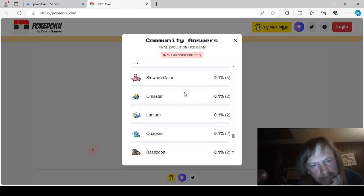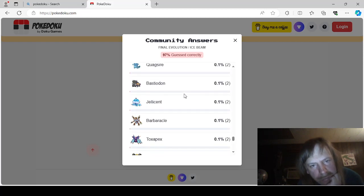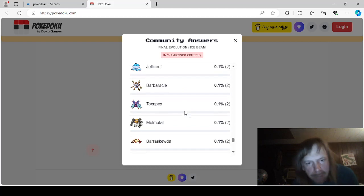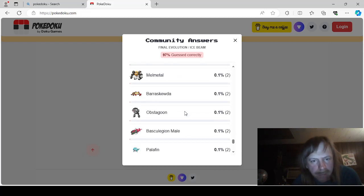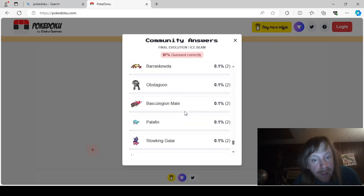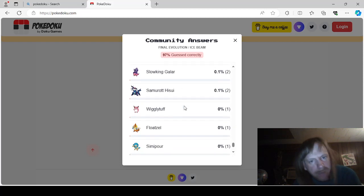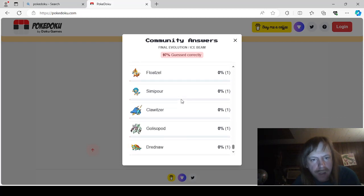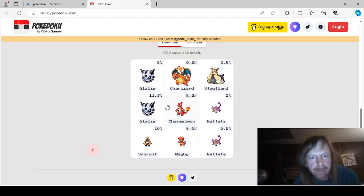Galarian Slowbro. Amistar. Lantern. Quagsire. Bastiodon. Jellicent. Barbarical. Toxapex. Melmetal. Barascuda. Obstagoon. Basculegion Mayo. Palafin. Galarian Slowking. Hisuian Samarat. Wigglytuff. Floatzel. I forgot Floatzel because they're an Ice Beam. Semipore. Clovitzer. Glisiopod. And Dreadnought.